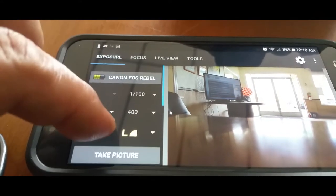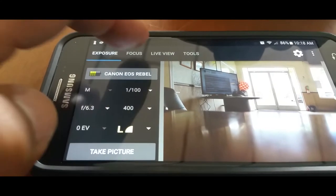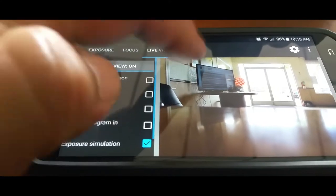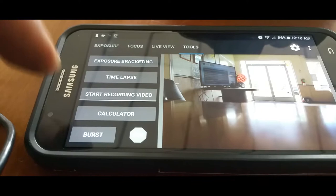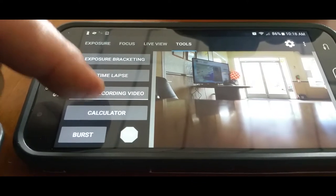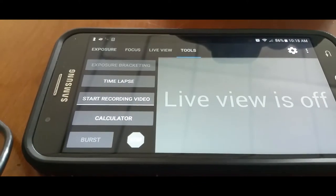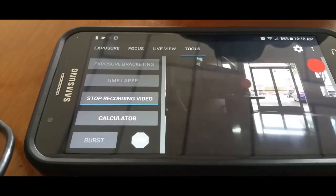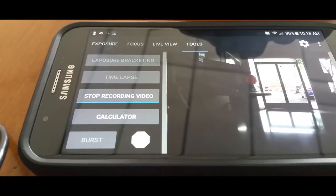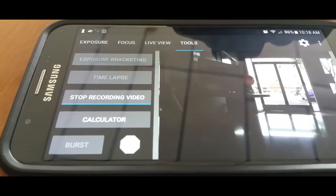Could have sworn there was a way to take video, but if not, that's pretty cool. Oh, there it is, start recording. There it is, it's recording now, nice.